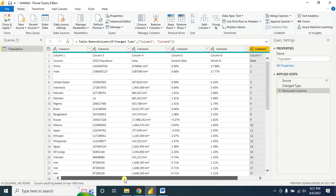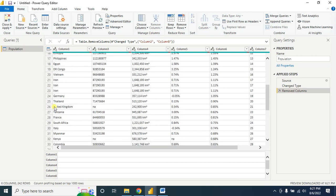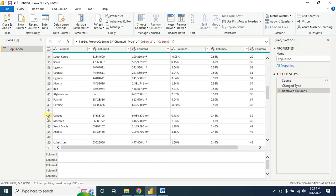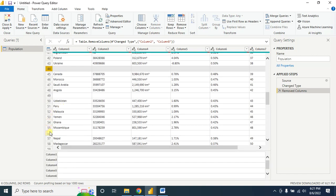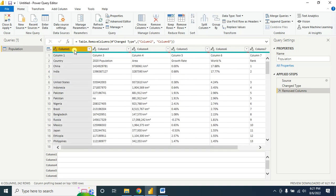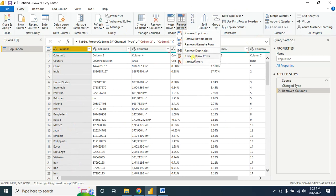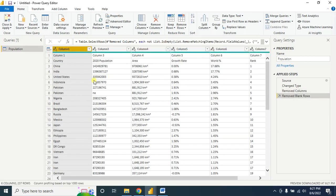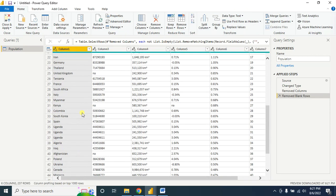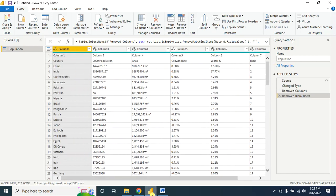Now our second topic is removing blank rows. You can see there are lots of blank rows in the data. Select the column that contains the blank rows, then click on the Remove Blank Rows option. All blank rows are now removed.